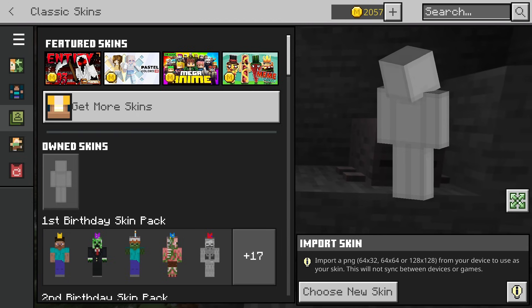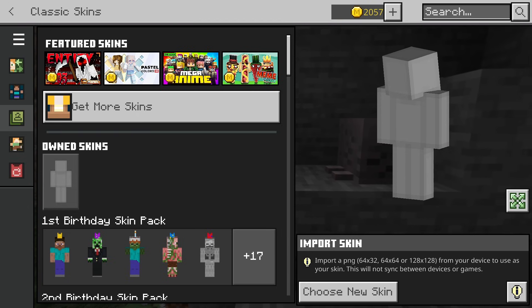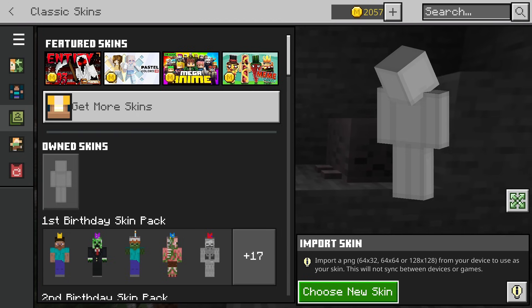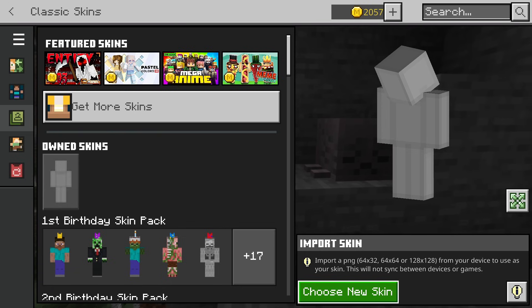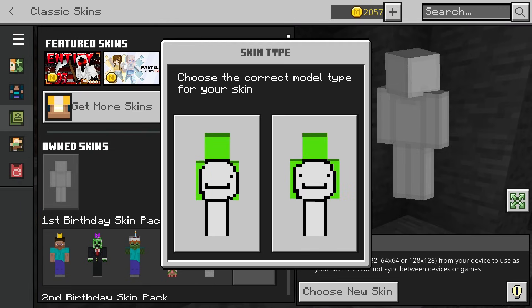For example, you need to go to Skindex, NameMC, NovaSkin, or any other skin site — whatever one you trust. Download a skin file, a PNG file or a skin that you do want. Then hit this button and select it.